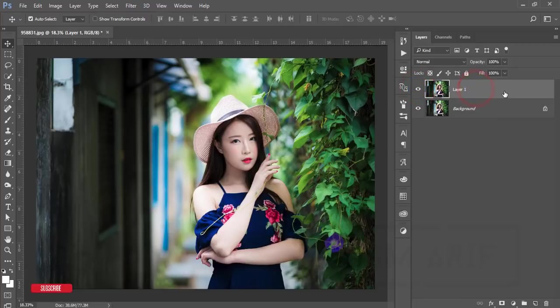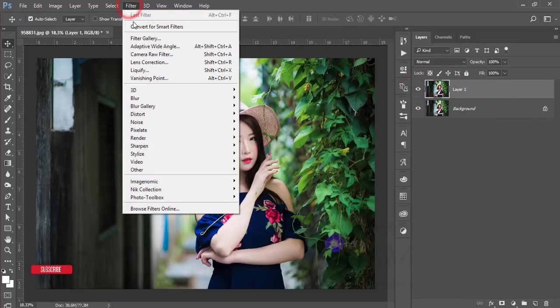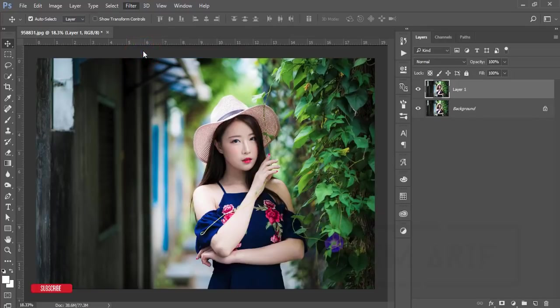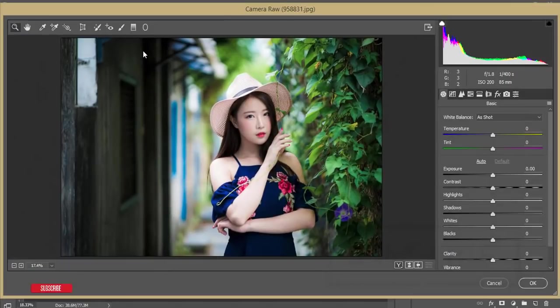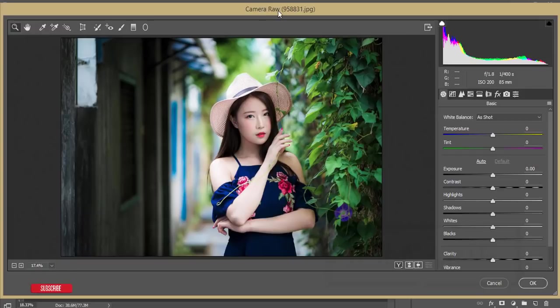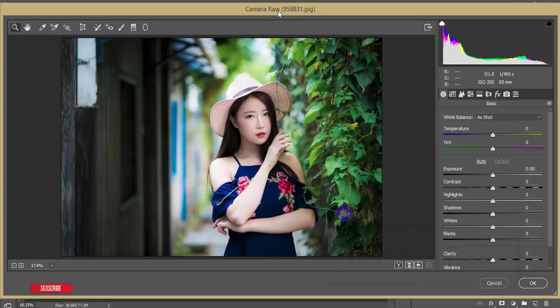At first, I'll make a copy by pressing Control J for safety or backup purposes, and then I'll apply the preset to this photo. Go to Filter and Camera Filter. Camera Filter is similar to Lightroom. Those who are users of the Creative Cloud version are getting this plugin free of cost, by default. If you're a user of CS6 version, you have to install this Camera Filter manually.